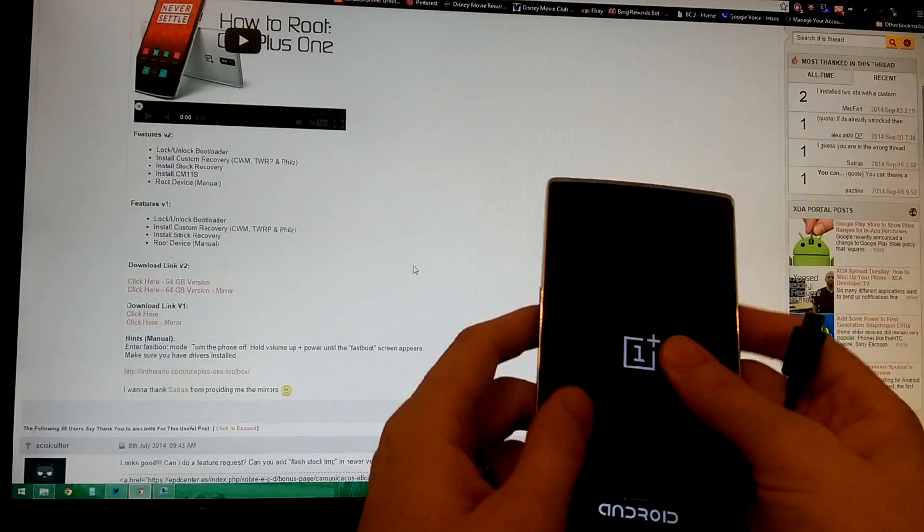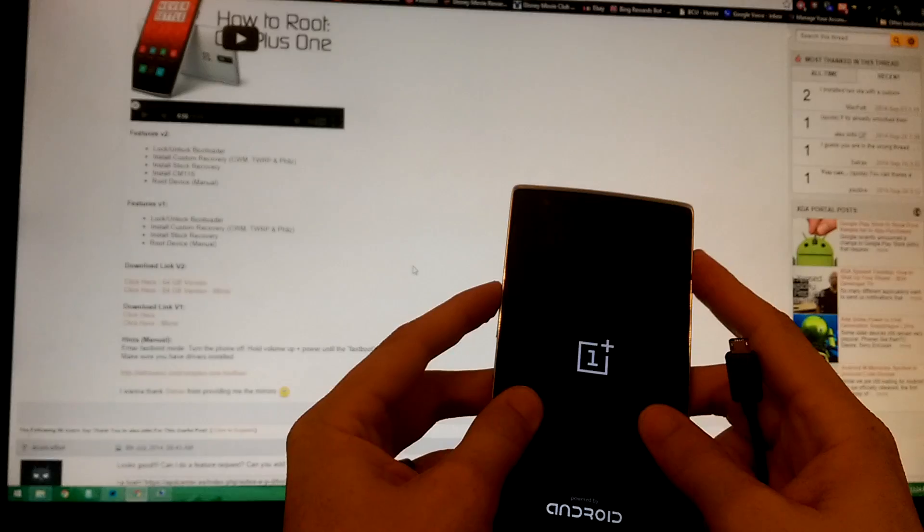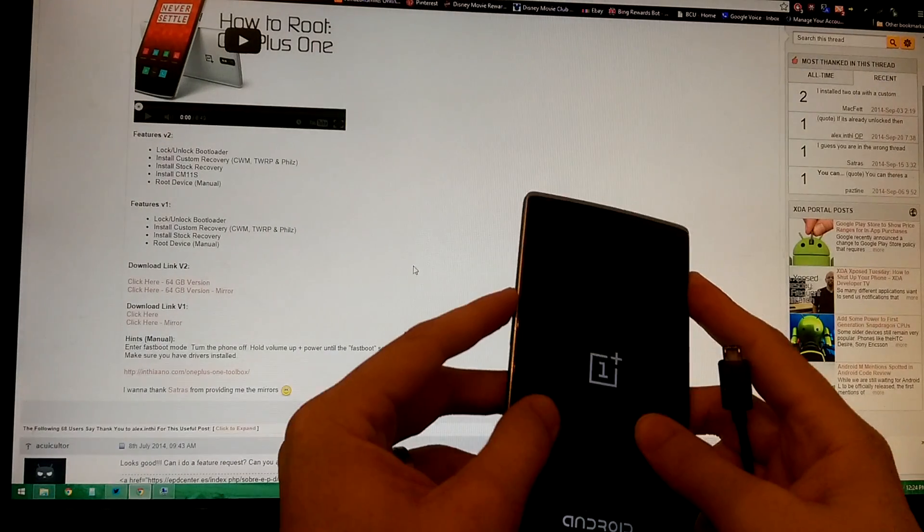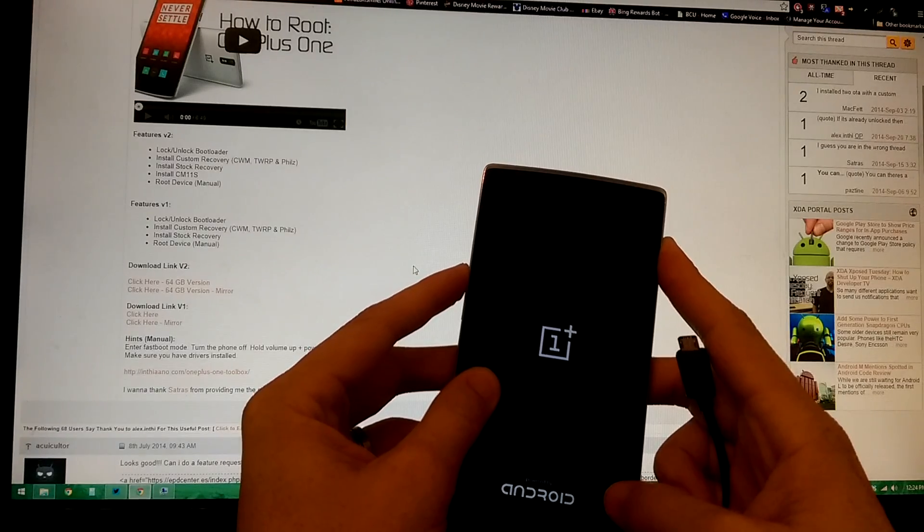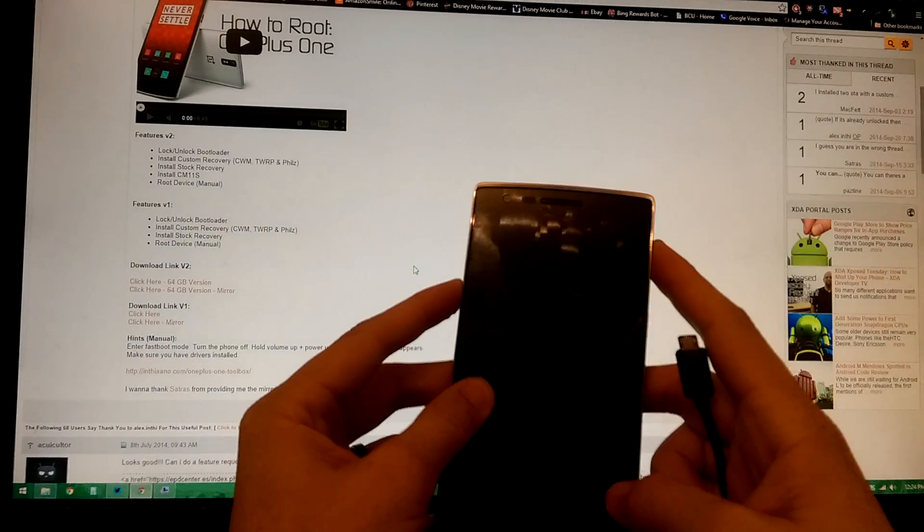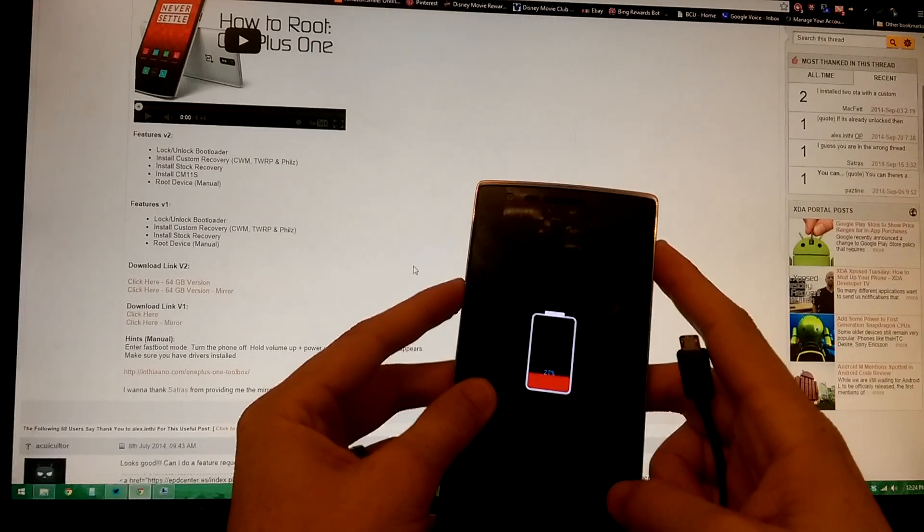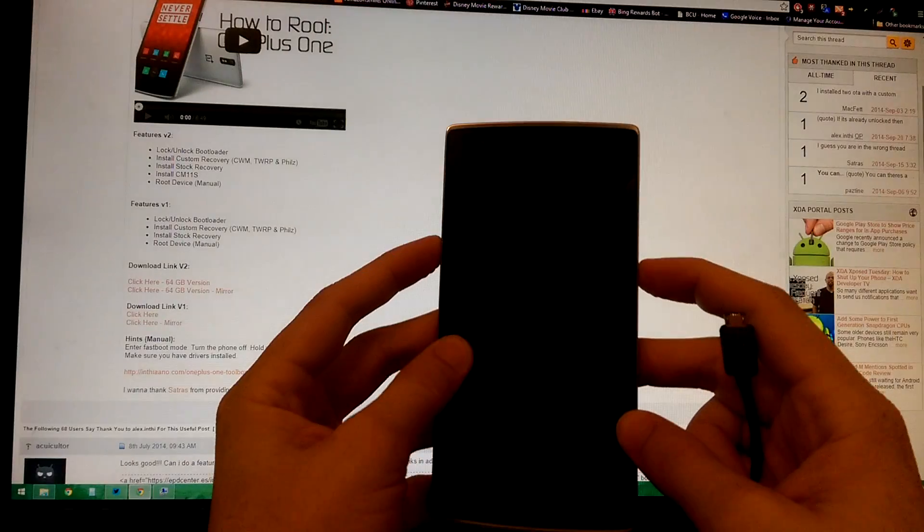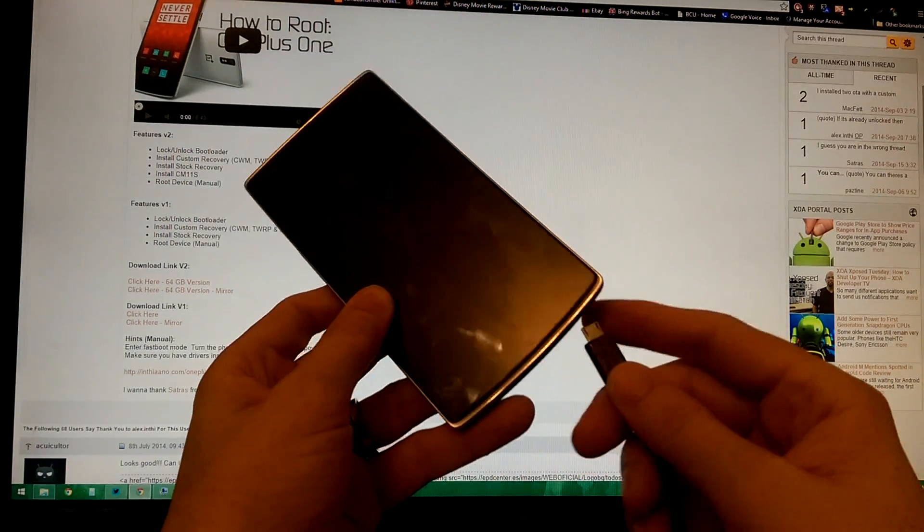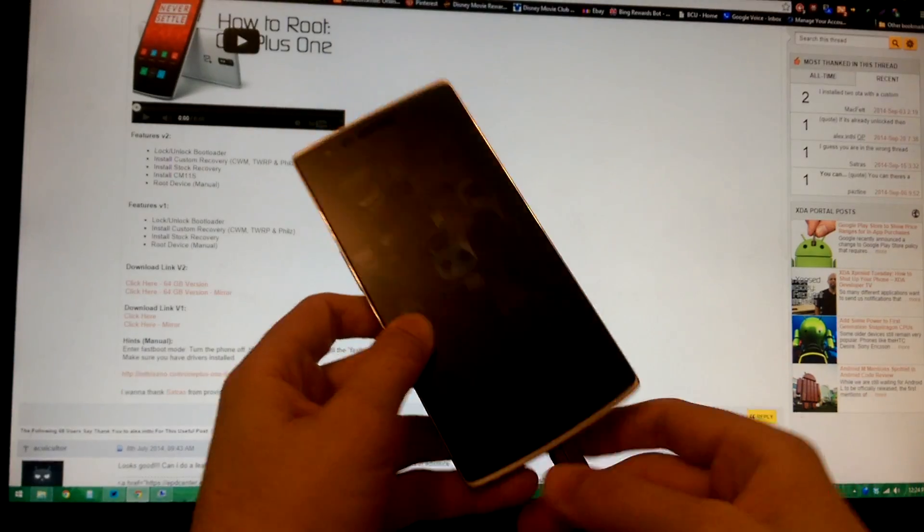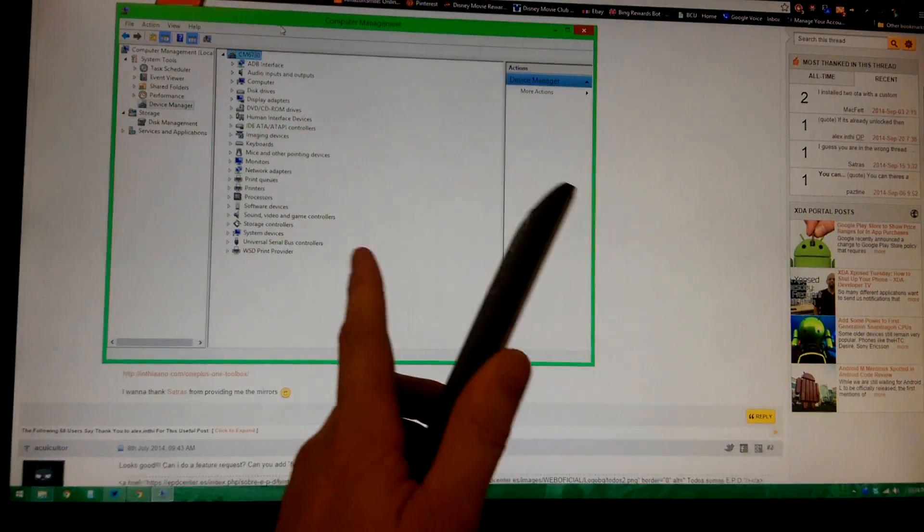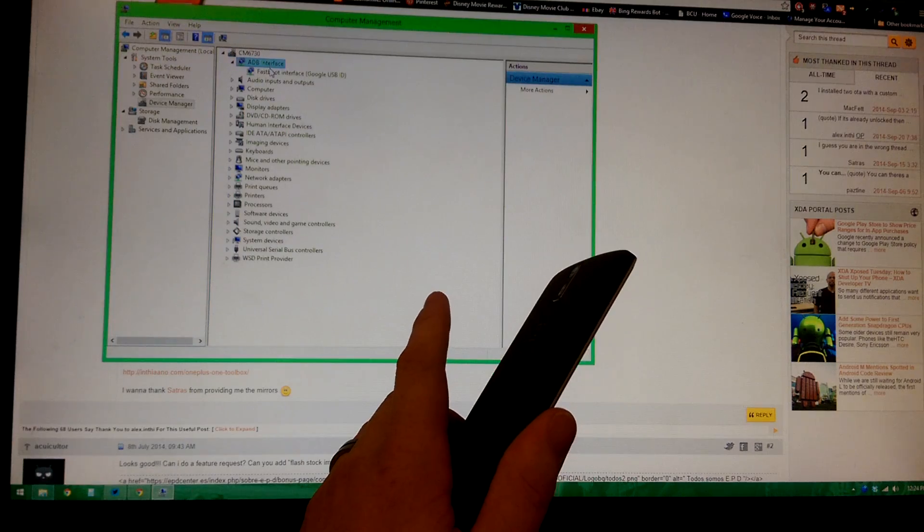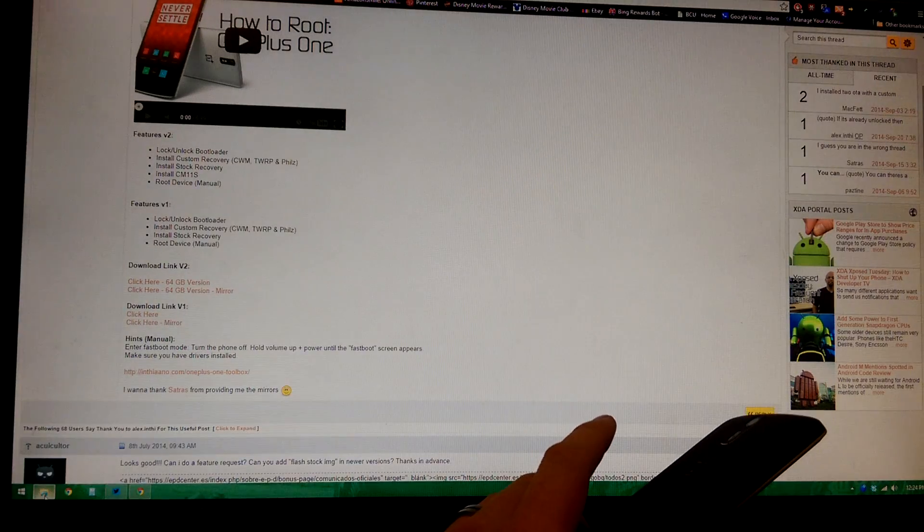Okay, we're having driver issues. We're gonna do this manually. We'll turn it off and then it says volume up and power. All right, it's in fastboot mode. So now plug it in. It's not giving us an error. It is in fastboot, so it's picking that up. Now the toolkit.